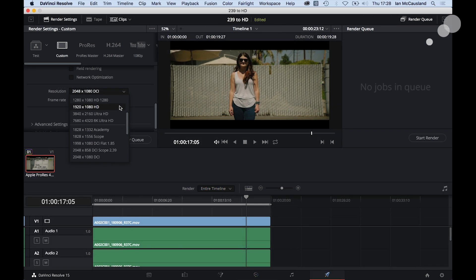I'm in the delivery page of Resolve, and I have asked for the output resolution to be 1920 by 1080. Let me go ahead and render that out, and let's take a look.